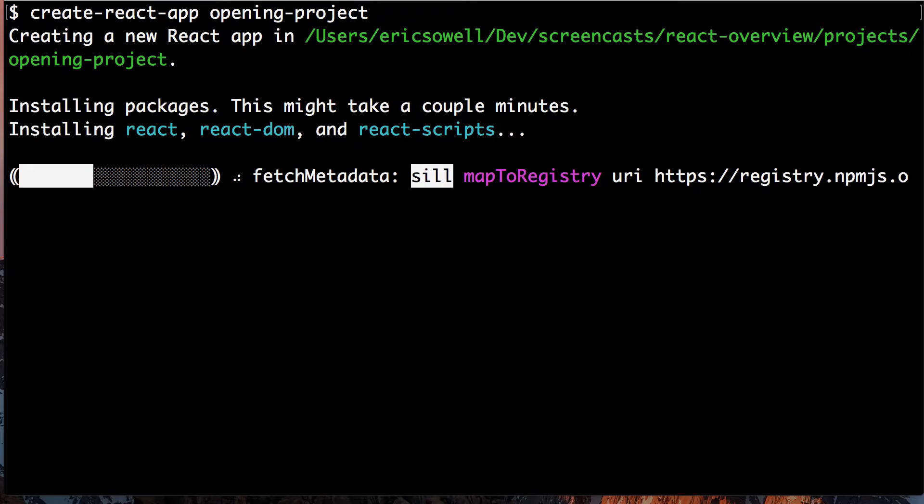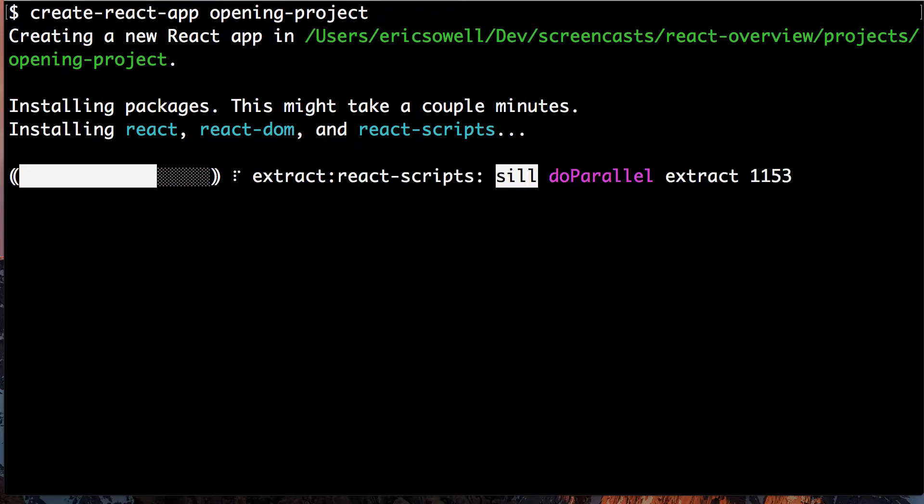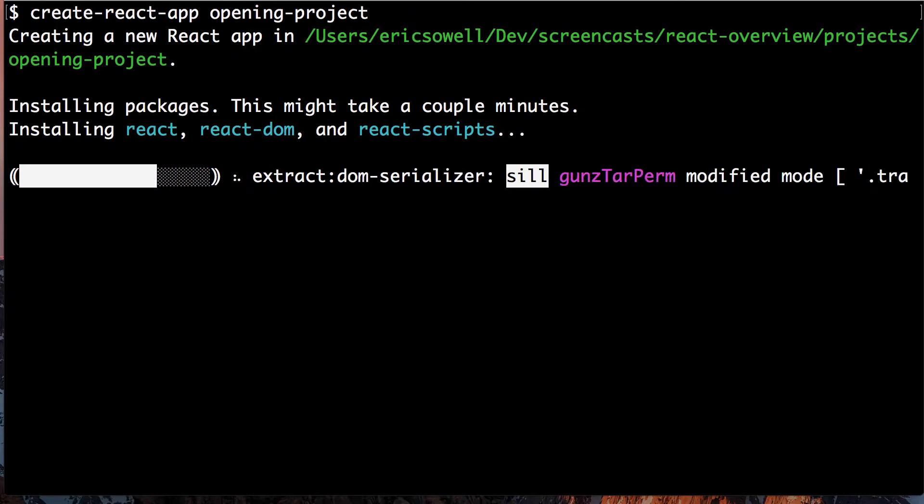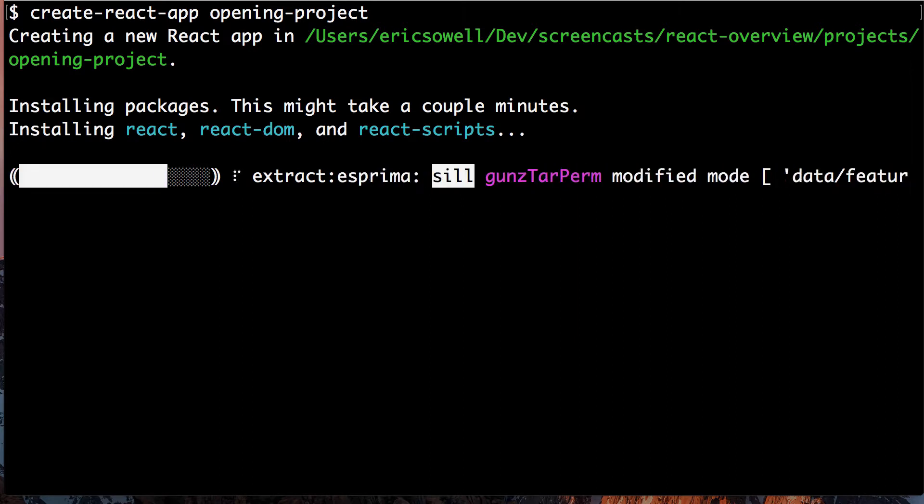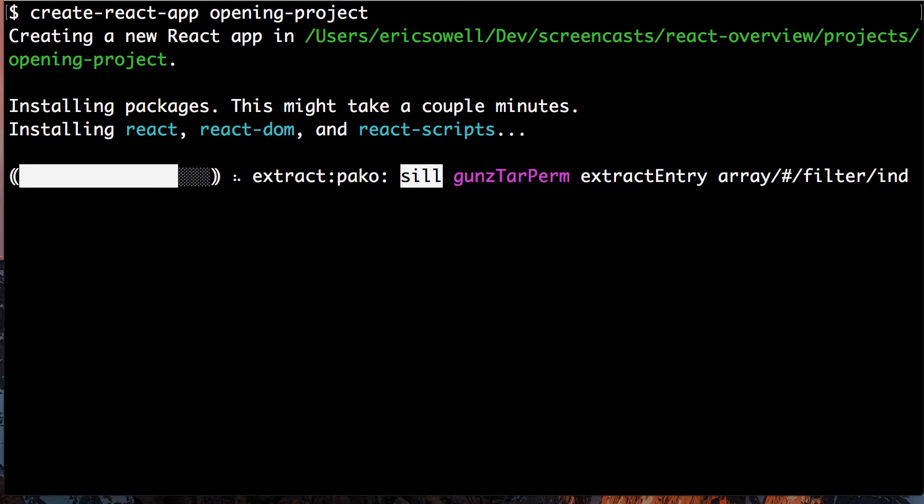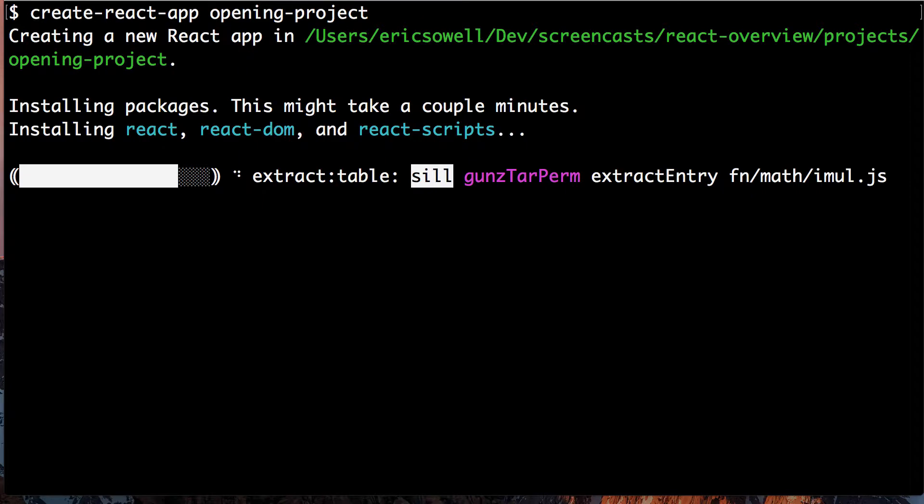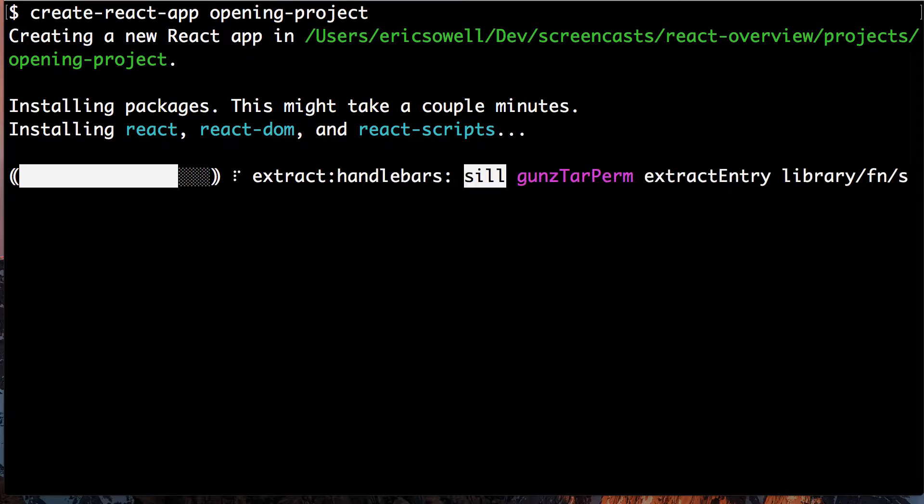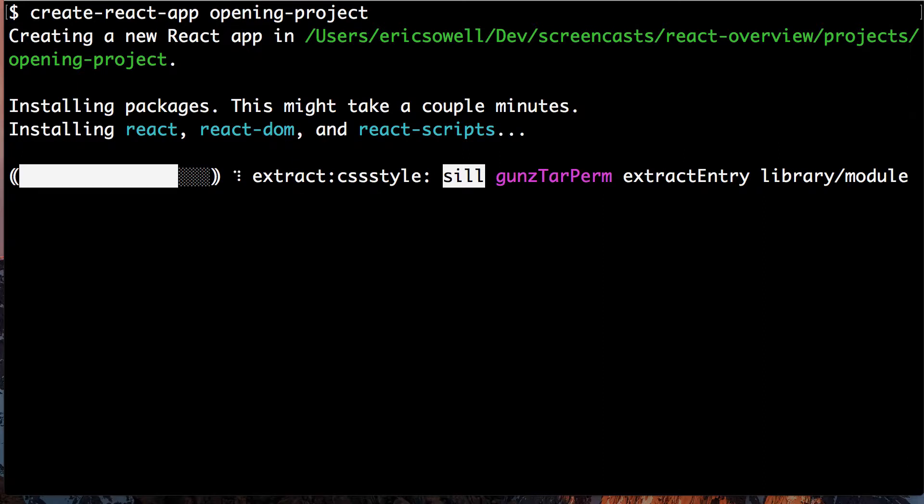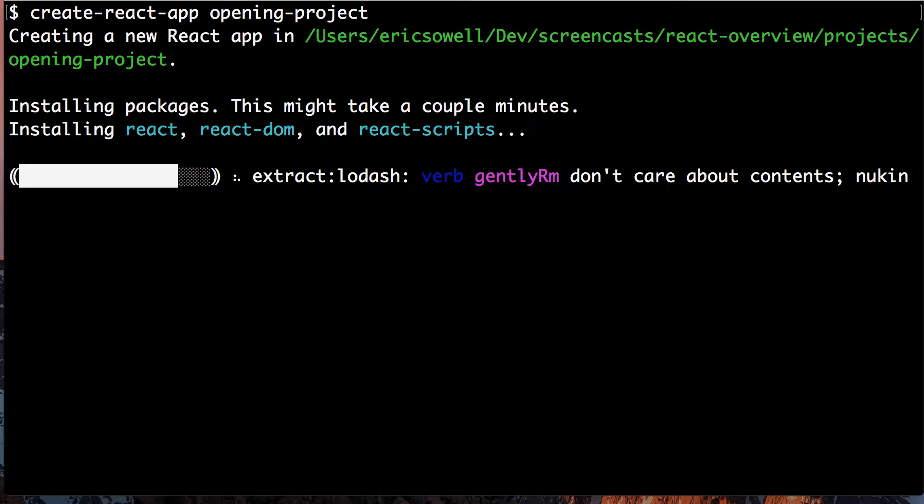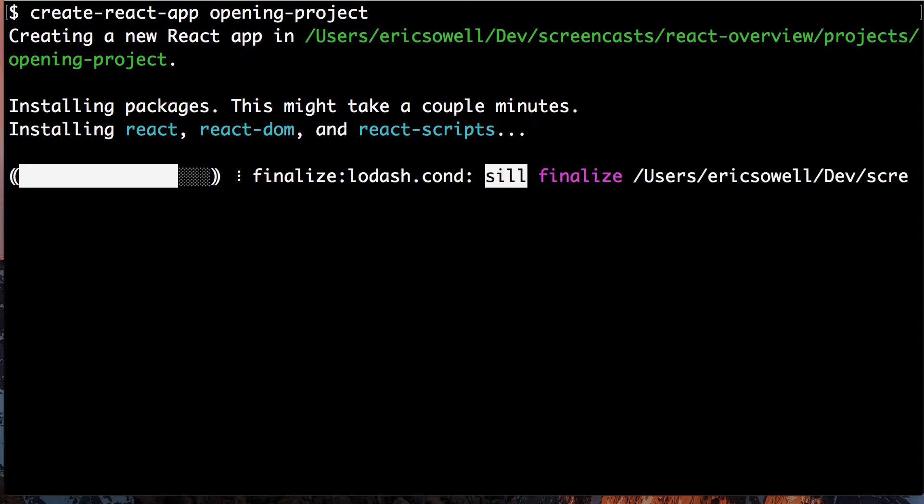This will go for a while. Once this is done, you can jump into the folder, open up Atom, and then just start coding really. Almost there, I think. If this seems like a long time for you, try setting up Webpack yourself. You'll be very appreciative of this.